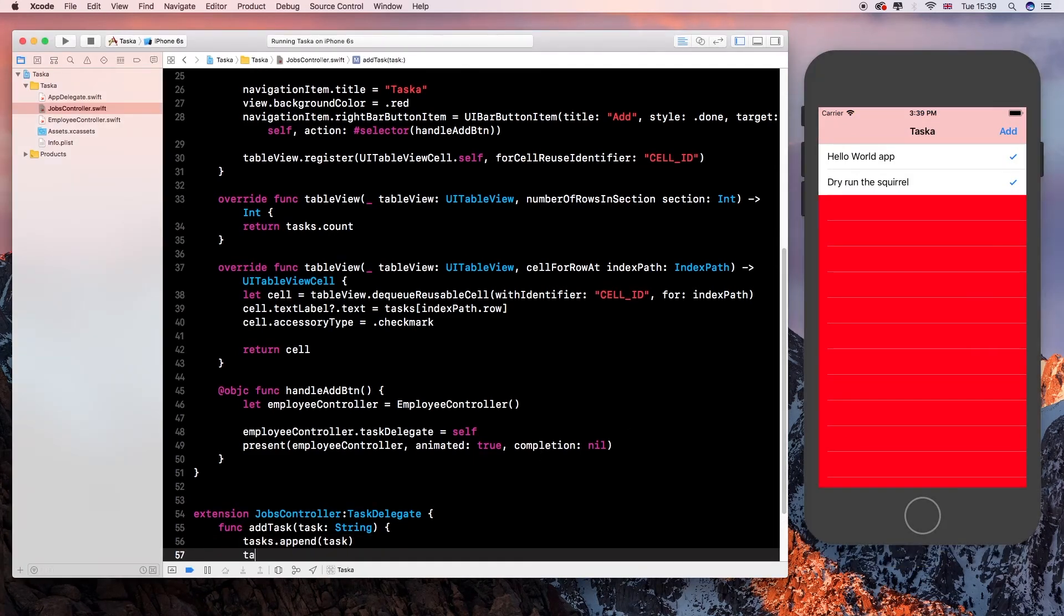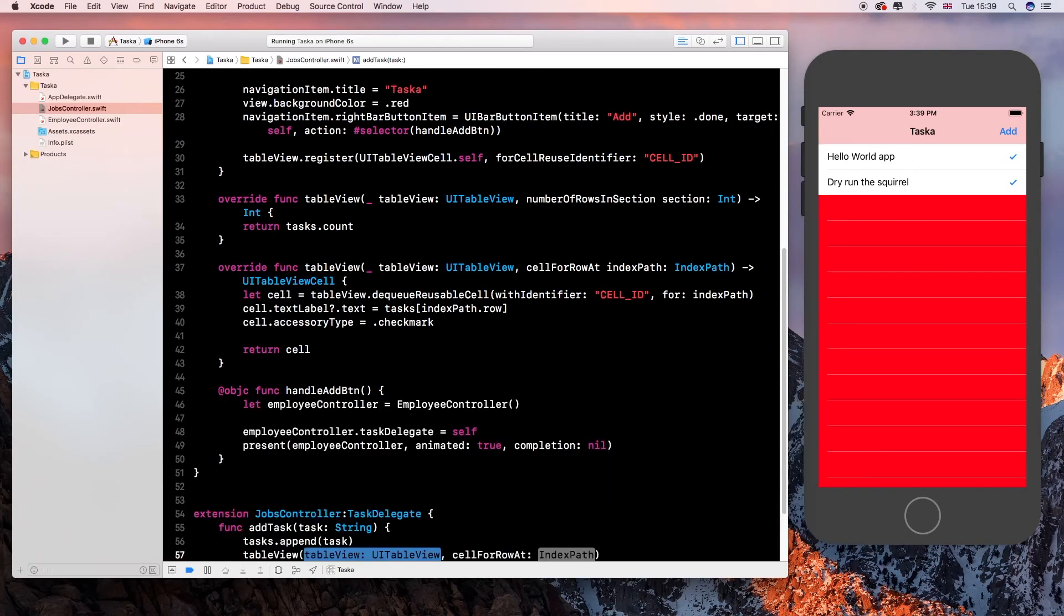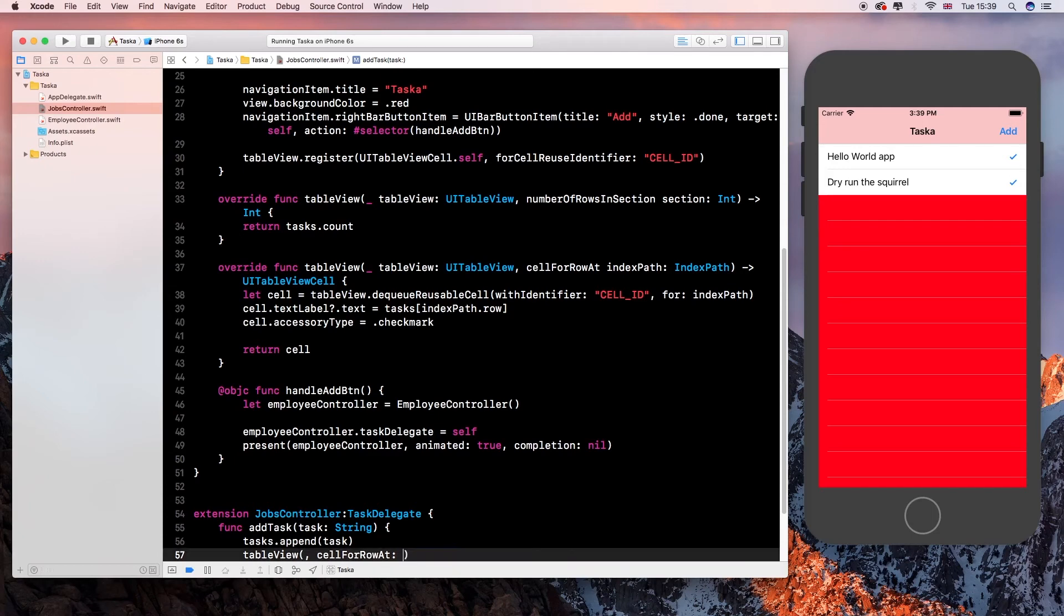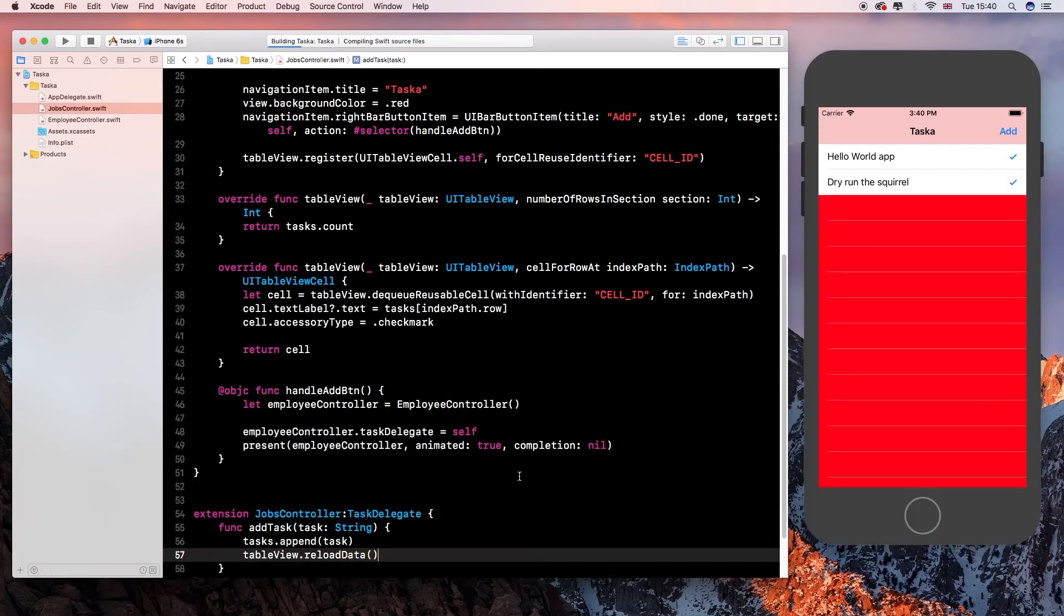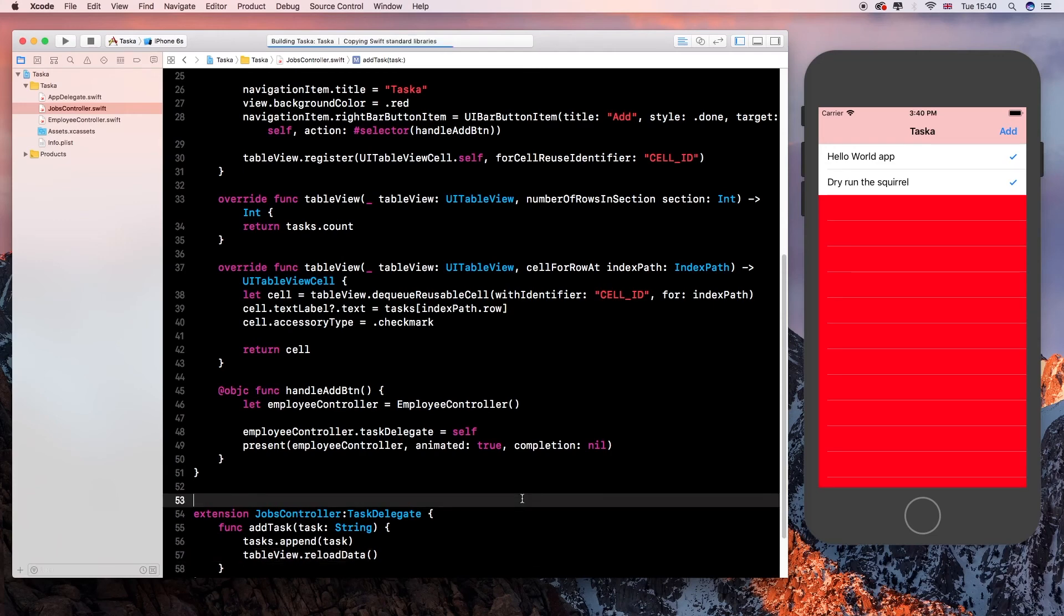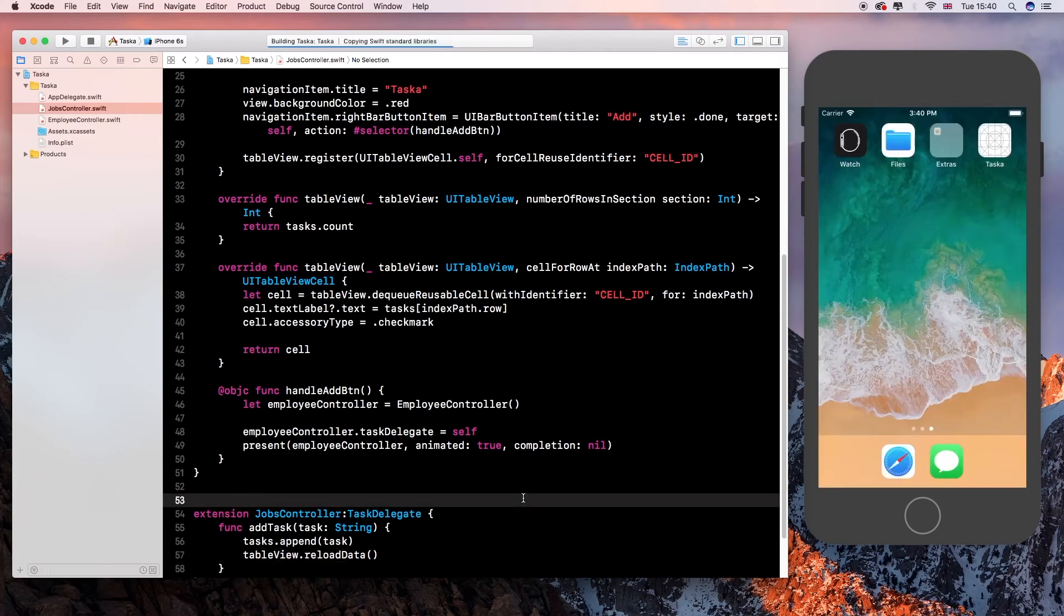Okay? So, oh, something is not working. I think I know why it's not working. It's because we are not reloading our table view. So we say table view, table view, table view, we want to reload data. Okay, that should work.